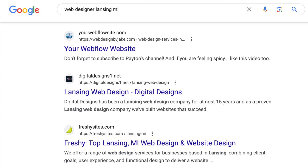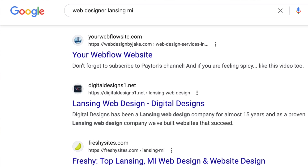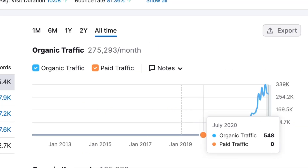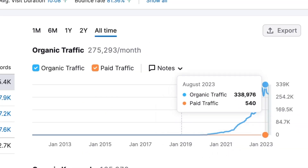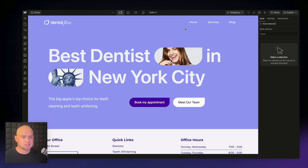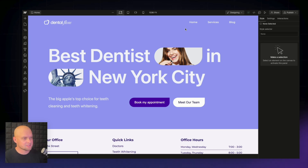This video is a live walkthrough that will teach you how to optimize your Webflow website to rank on search engines and get tons of organic traffic. Here we've got our website, dentalflow.co — this is the site that we're going to be optimizing.